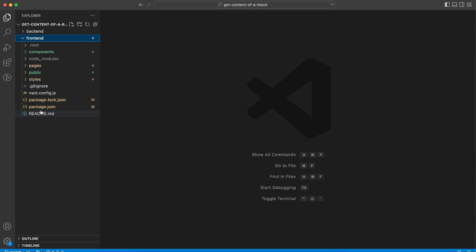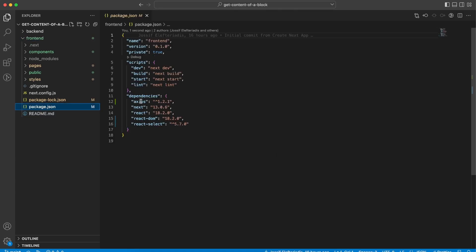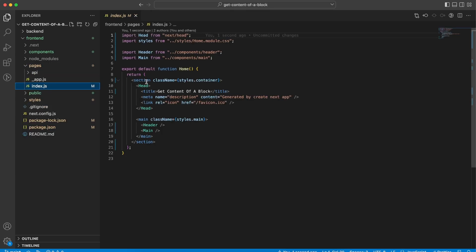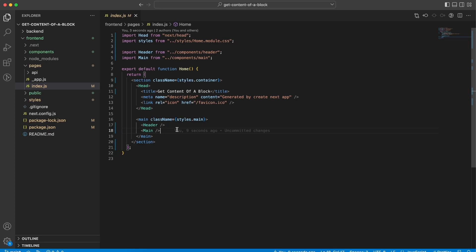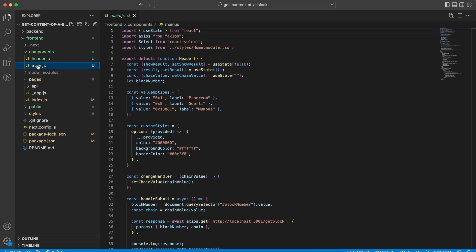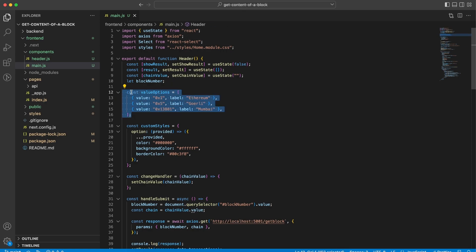Our front end is built with Next.js. Let's start with package.json — I've installed axios for making fetch requests to our server and react-select for creating beautiful dropdown menus. Our home page is index.js, which contains the title and renders two components: the header and the main. The header has a title and the logo in the top left corner. Inside main is where everything happens — we import both axios and the react-select library. For the dropdown menu I chose three values: Ethereum, Goerli, and Mumbai, with their respective chain IDs as values.